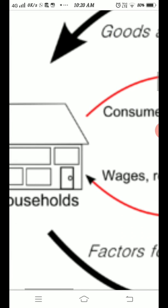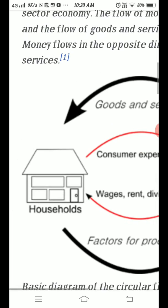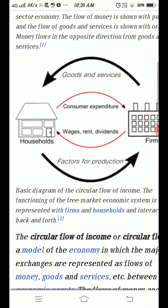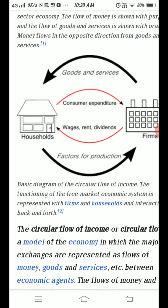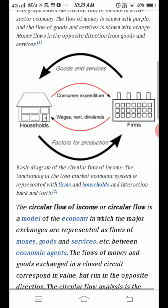This is the circular flow diagram in a two sector economy, which is a very important topic. In the board examination this year there was also a question of three marks for students. Thank you for listening. Go through it.